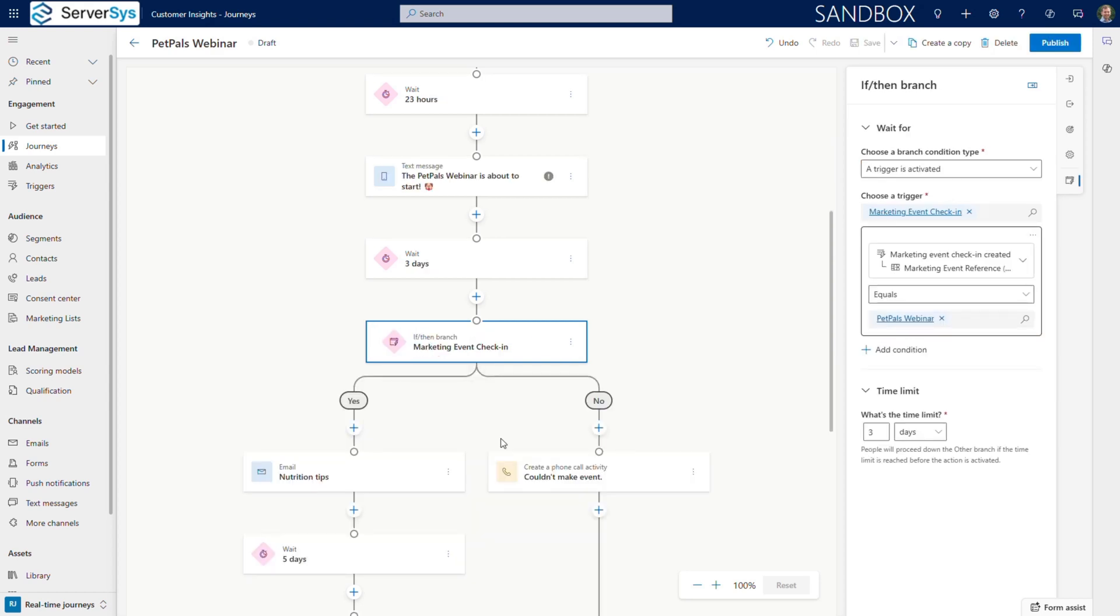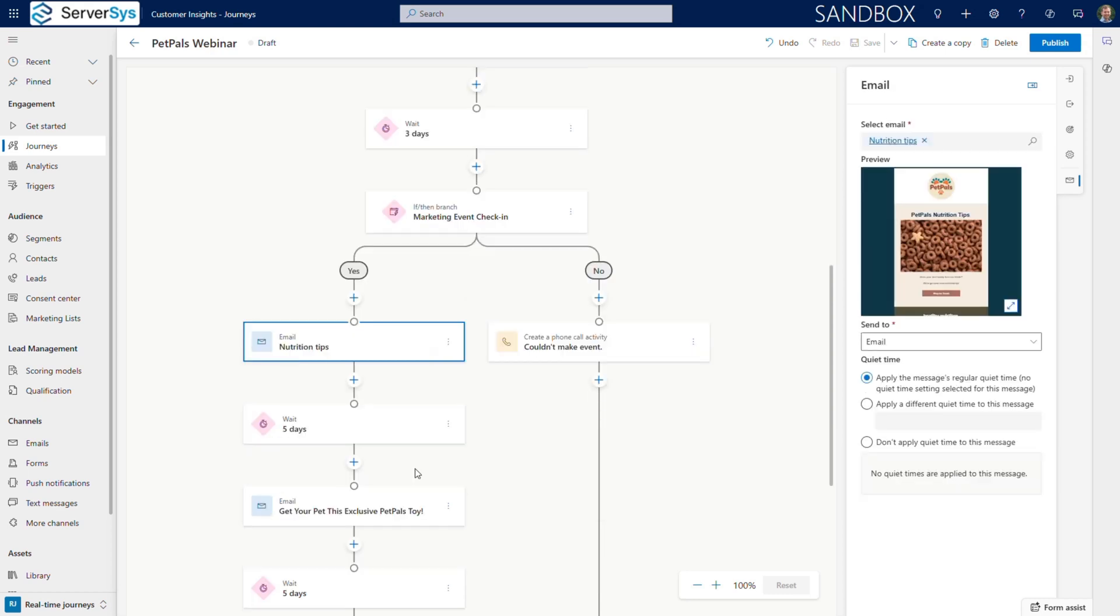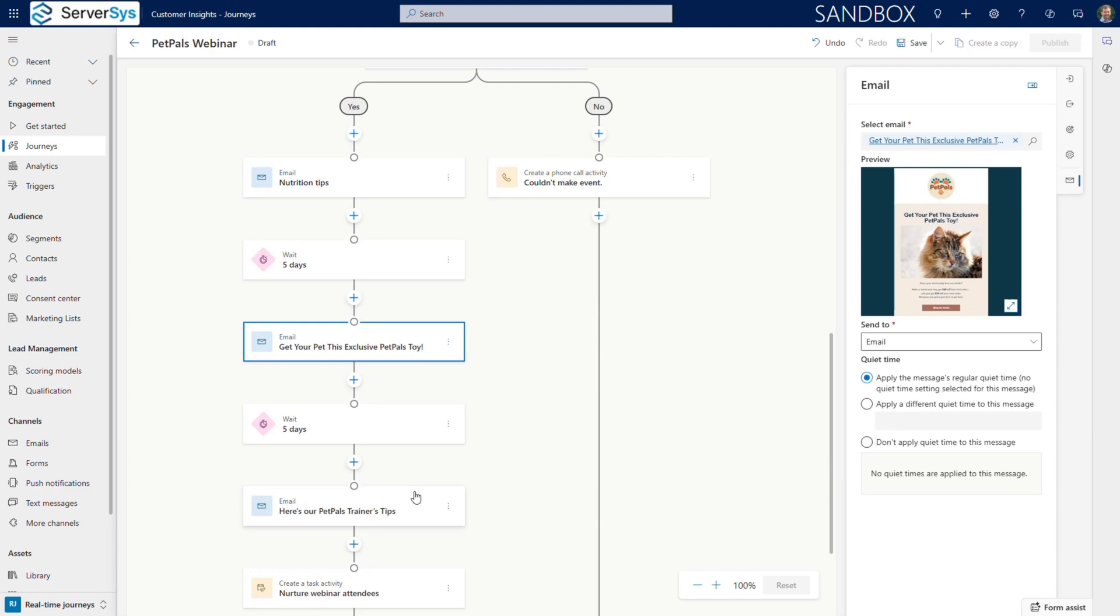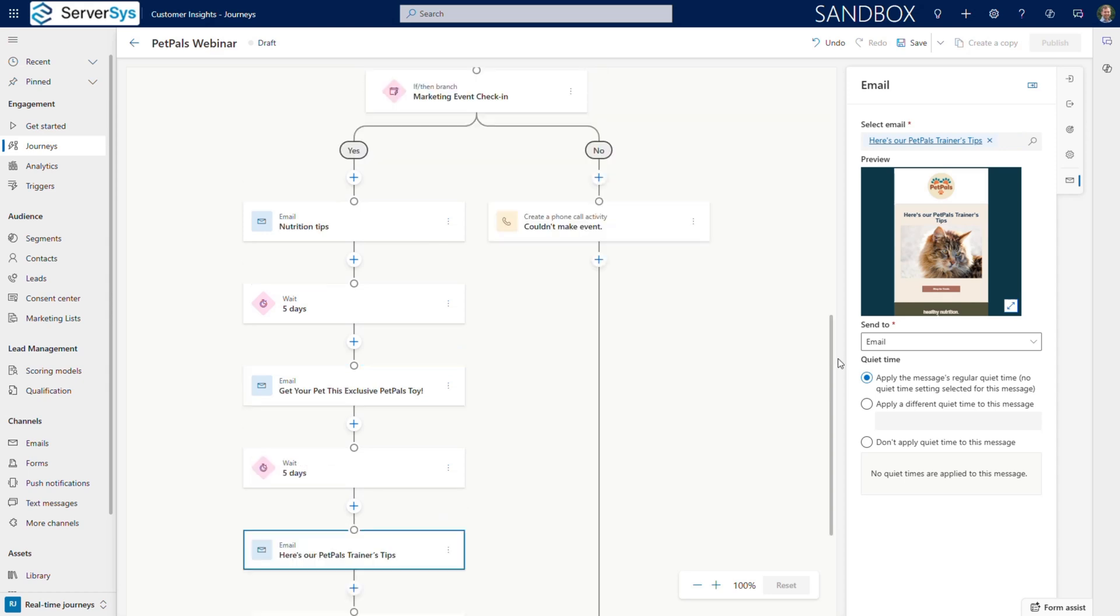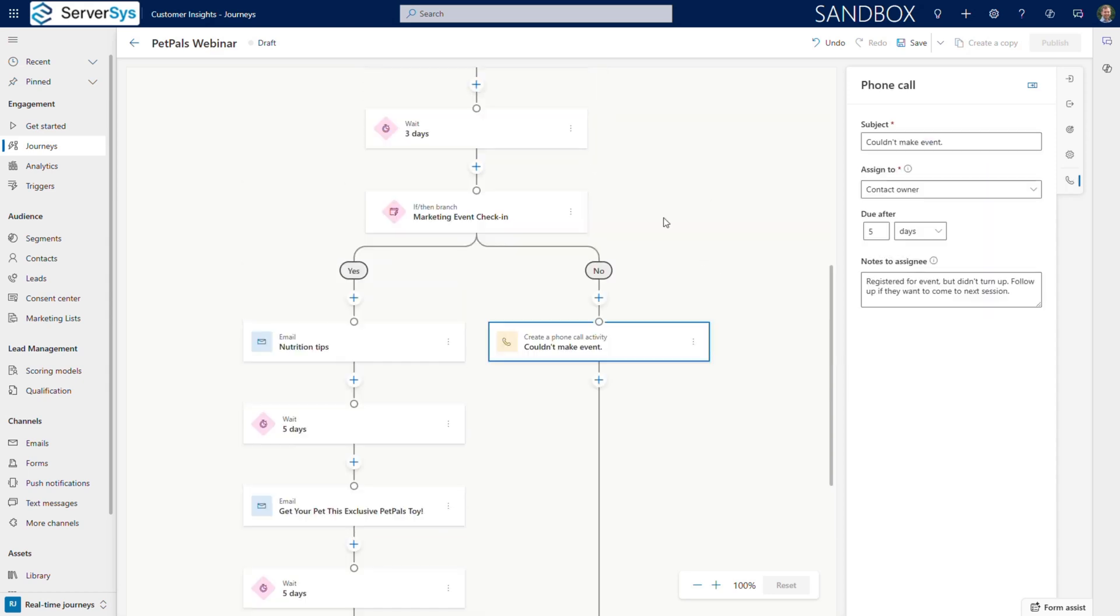Here's where it gets interesting. After the event, we'll use an attribute branch based on actual attendance data. Did people show up or not? For attendees, we launch a drip path, thanking them, sharing additional tips and promoting an exclusive bundle offer. For no-shows, we'll create a phone call activity for sales to invite them to the next session or offer a personalized consultation.